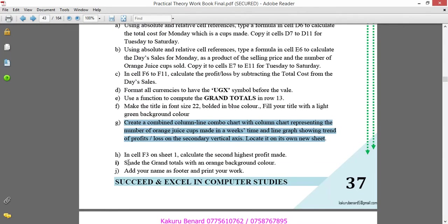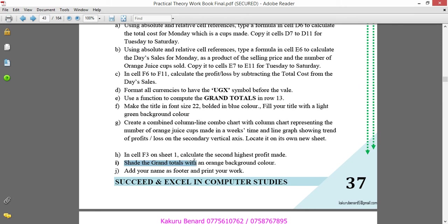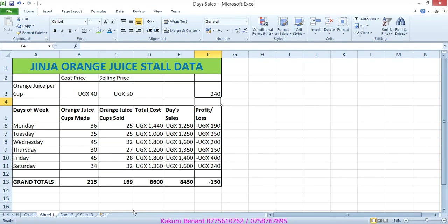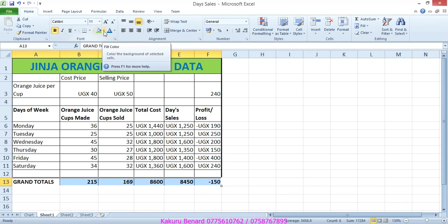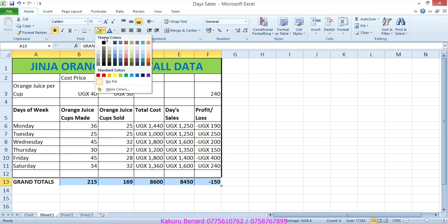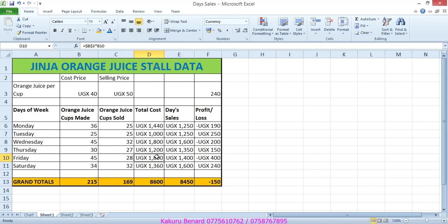Next is shade the grand totals with an orange background color. We highlight grand totals, come to this section of shading for fill color, choose orange. Click anywhere in your work. Save changes.